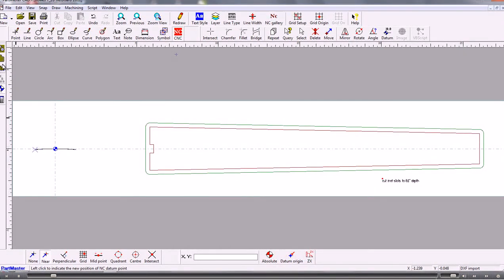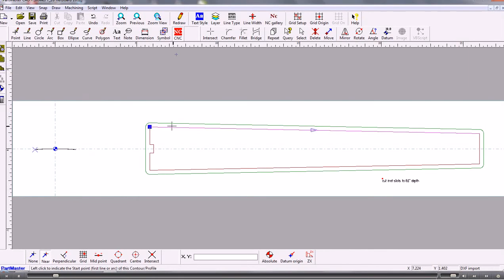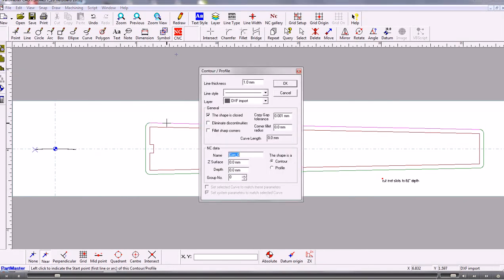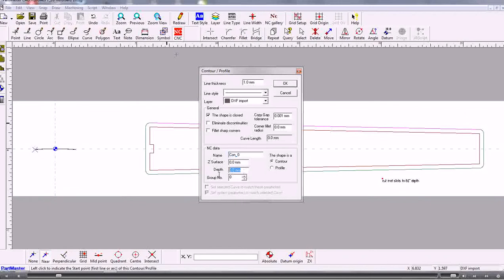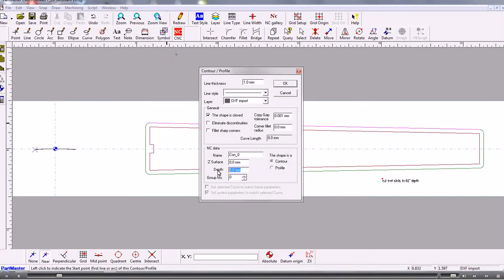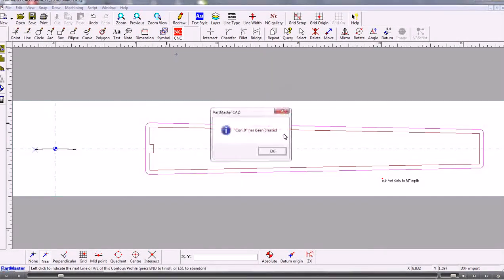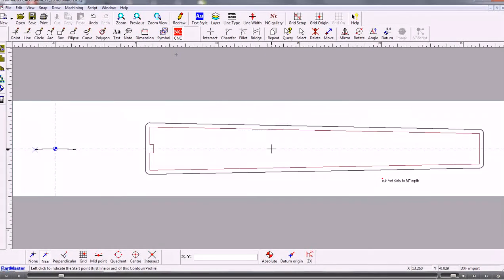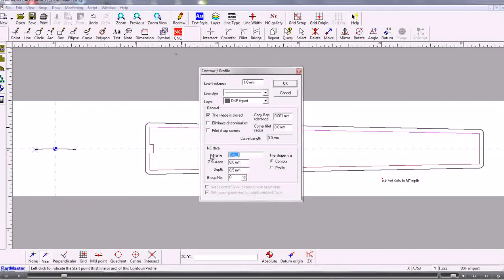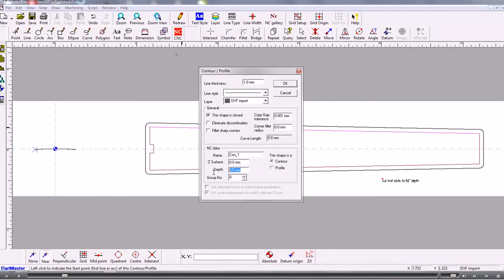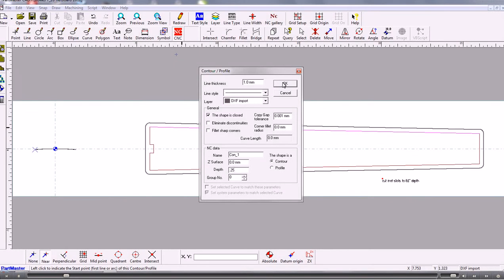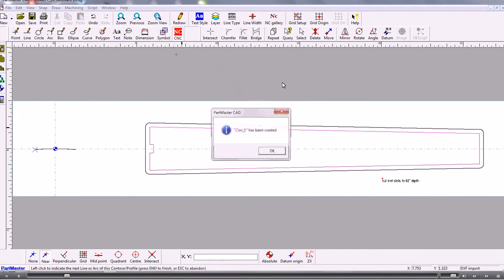So the first thing we'll do is we'll create a contour which is for machining in the XY plane and we'll give this depth. So that's created a contour of the outside. If we also need to do something with this inside shape then we'll do that the same, maybe with a different depth. So that's done that.